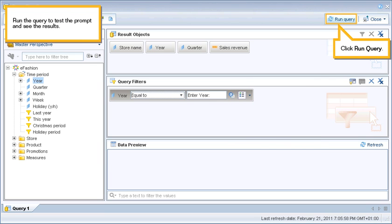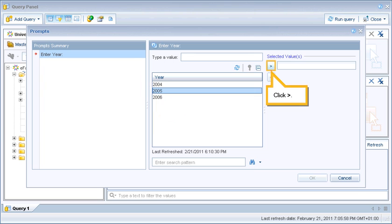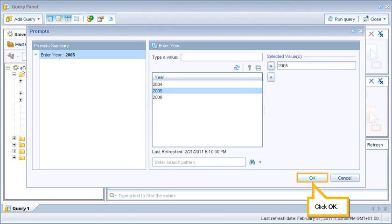Run the query to test the prompt and see the results. Click Run Query. Note that the prompts dialog box displays. Limit the results of the query to values from 2005: select 2005, click the arrow, then click OK.